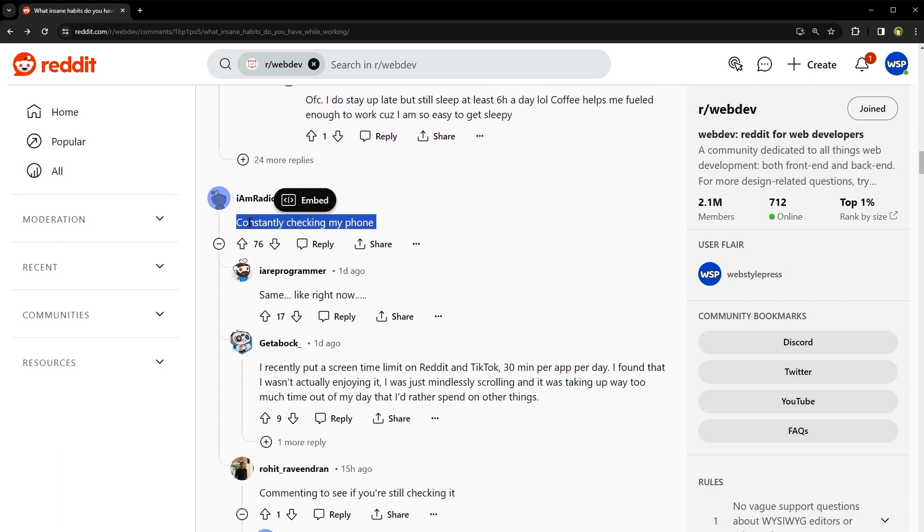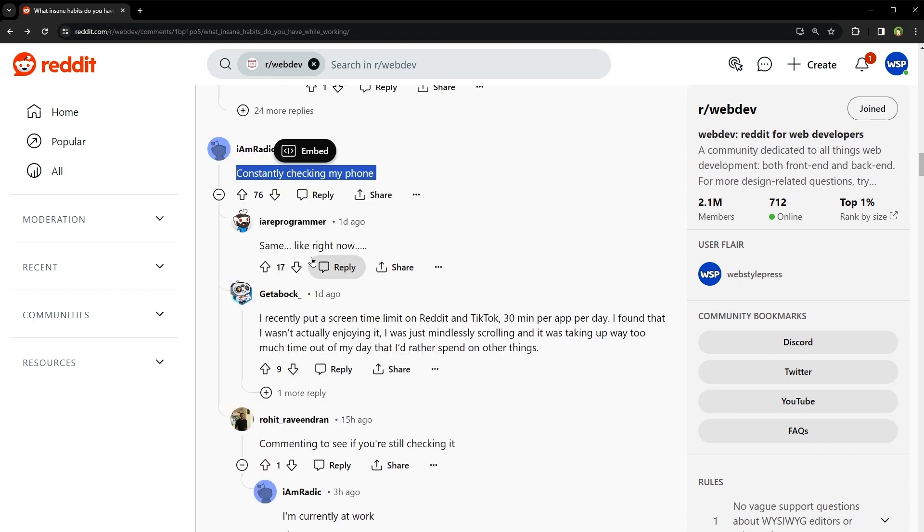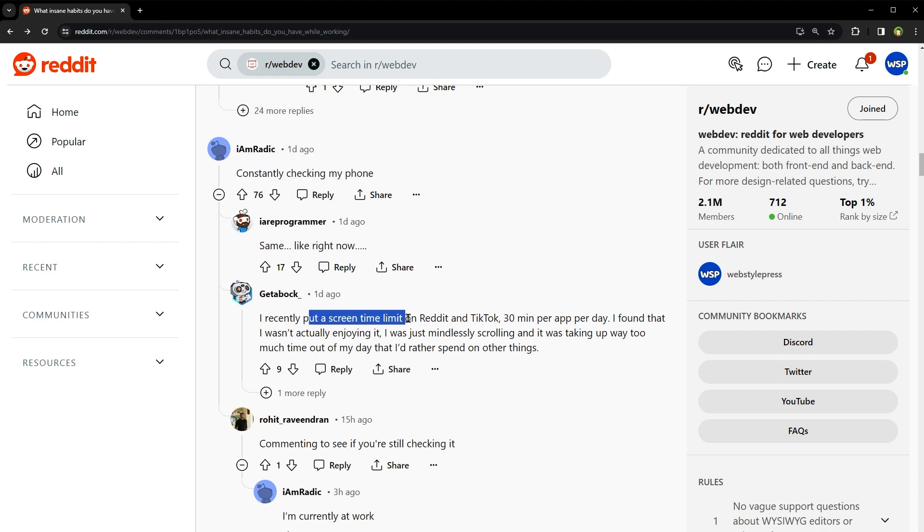Constantly checking my phone. Same like right now. Well, did you know that the average person checks their phone about 58 times a day. Every once in a while, it's good to let your phone feel the sweet neglect of being ignored. Your productivity might just throw you a thank you party. I recently put a screen time limit on Reddit and TikTok 30 minutes per day. I found that I wasn't actually enjoying it. I was just mindlessly scrolling and it was taking up way too much time out of my day that I would rather spend on other things.